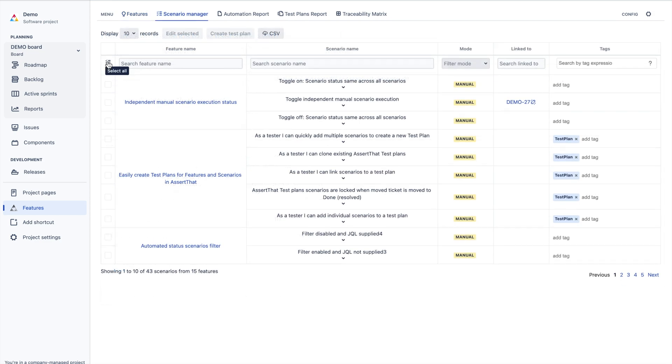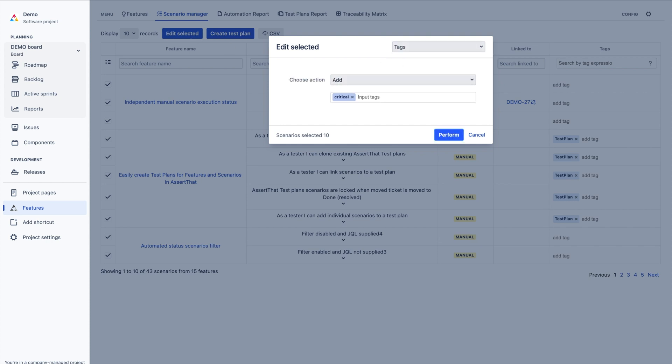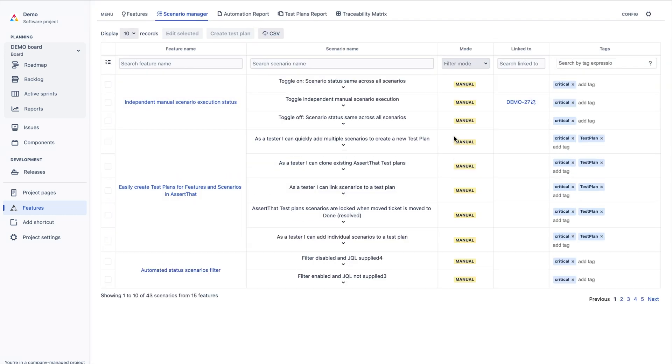AssertThat is built with large organizations in mind. Scenario Manager enables teams to bulk update features and scenarios with ease.